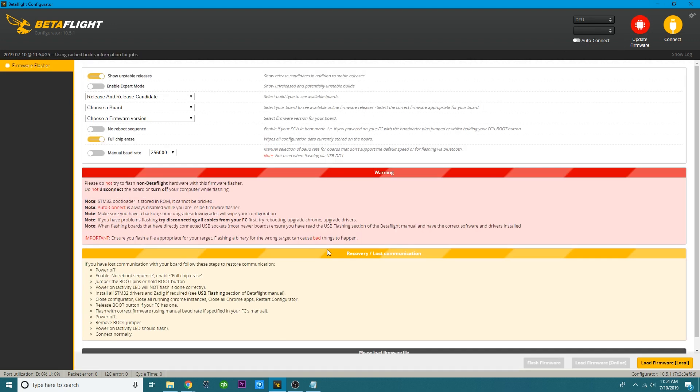So now you should be right here where I'm at now in DFU mode. So now that you're here, you're going to go to Update Firmware. The very first thing you need to do is pick your target. So it's up to you whether you want to show the unstable releases or not. Now what that means is is that Betaflight and the other firmware providers and creators are constantly making new firmware and making changes and fixing bugs and all kinds of stuff like that.